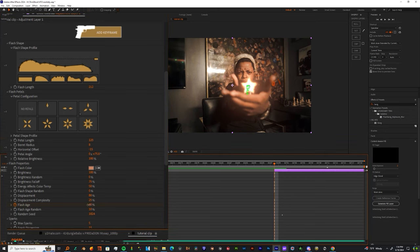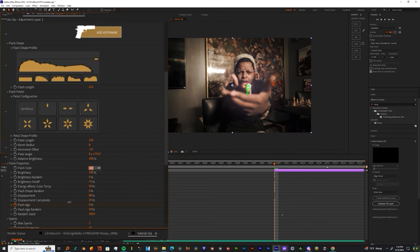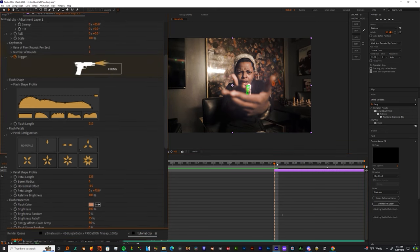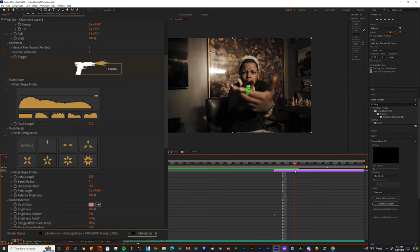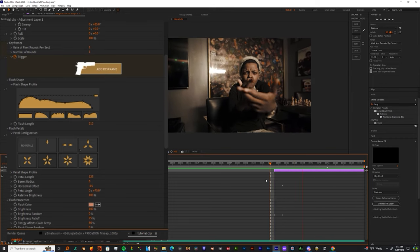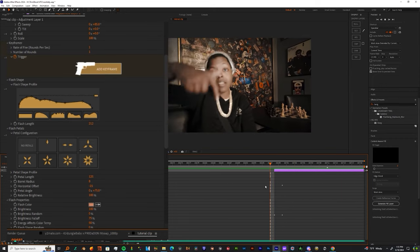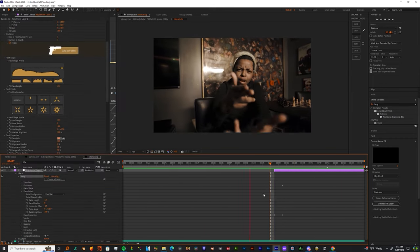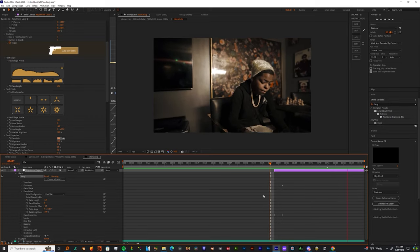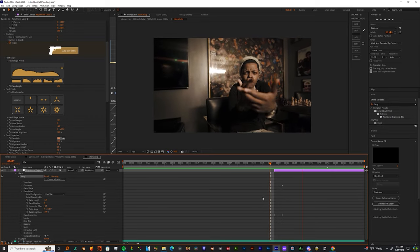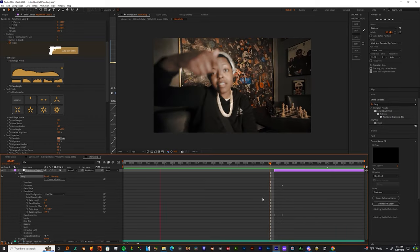Now you can come down to the Flash Age, make a keyframe, then you can come to the beginning of your adjustment layer and just change that value to zero. Now I want you to scroll up to the Trigger, make a keyframe, and then I want you to take that same keyframe and just have it hover over the Flash Age. And make sure you save your work because I just crashed.